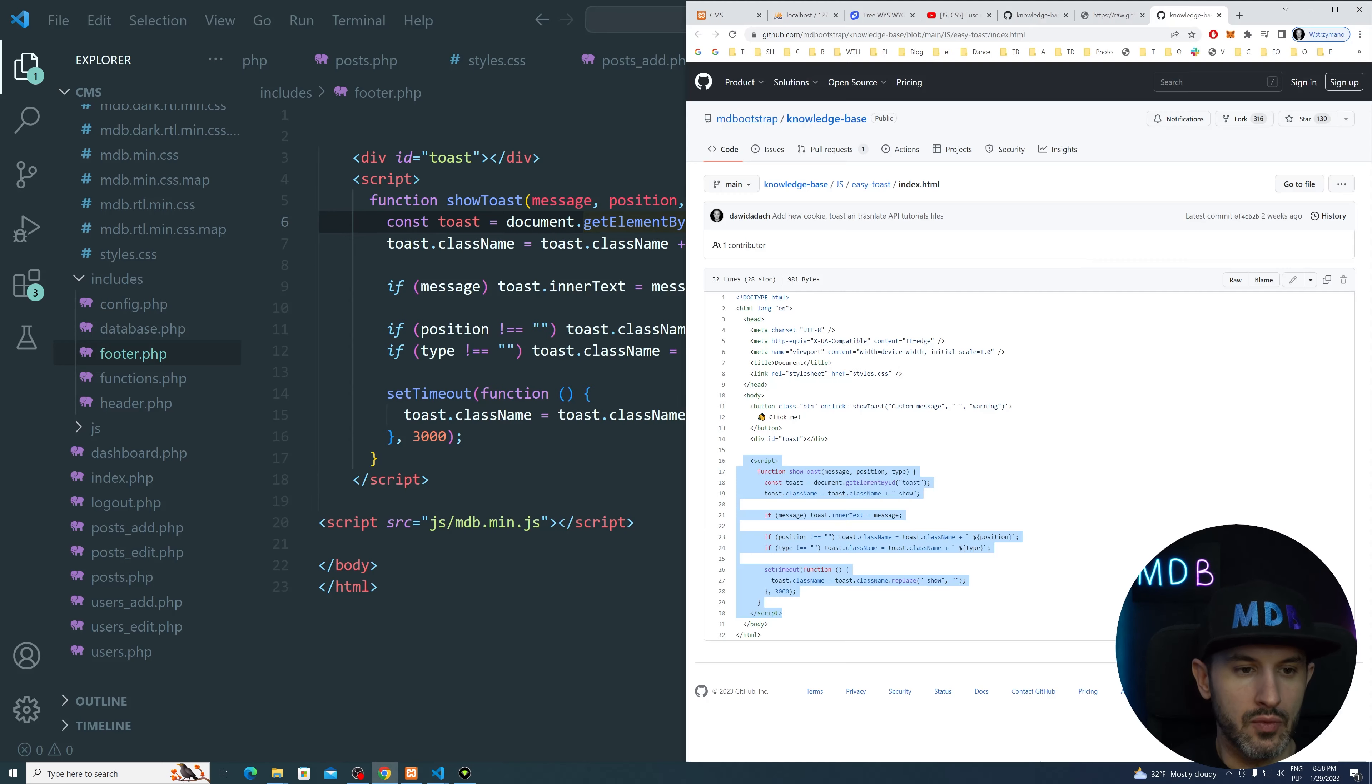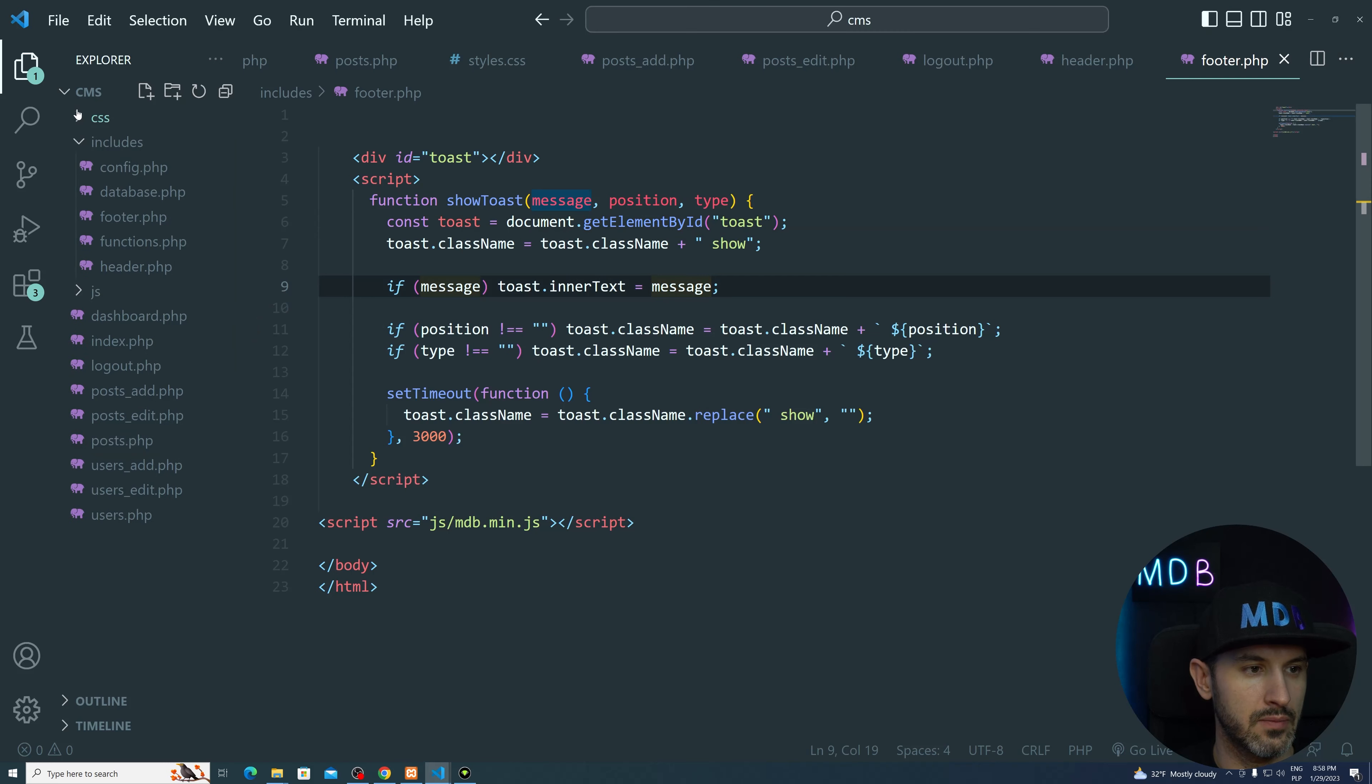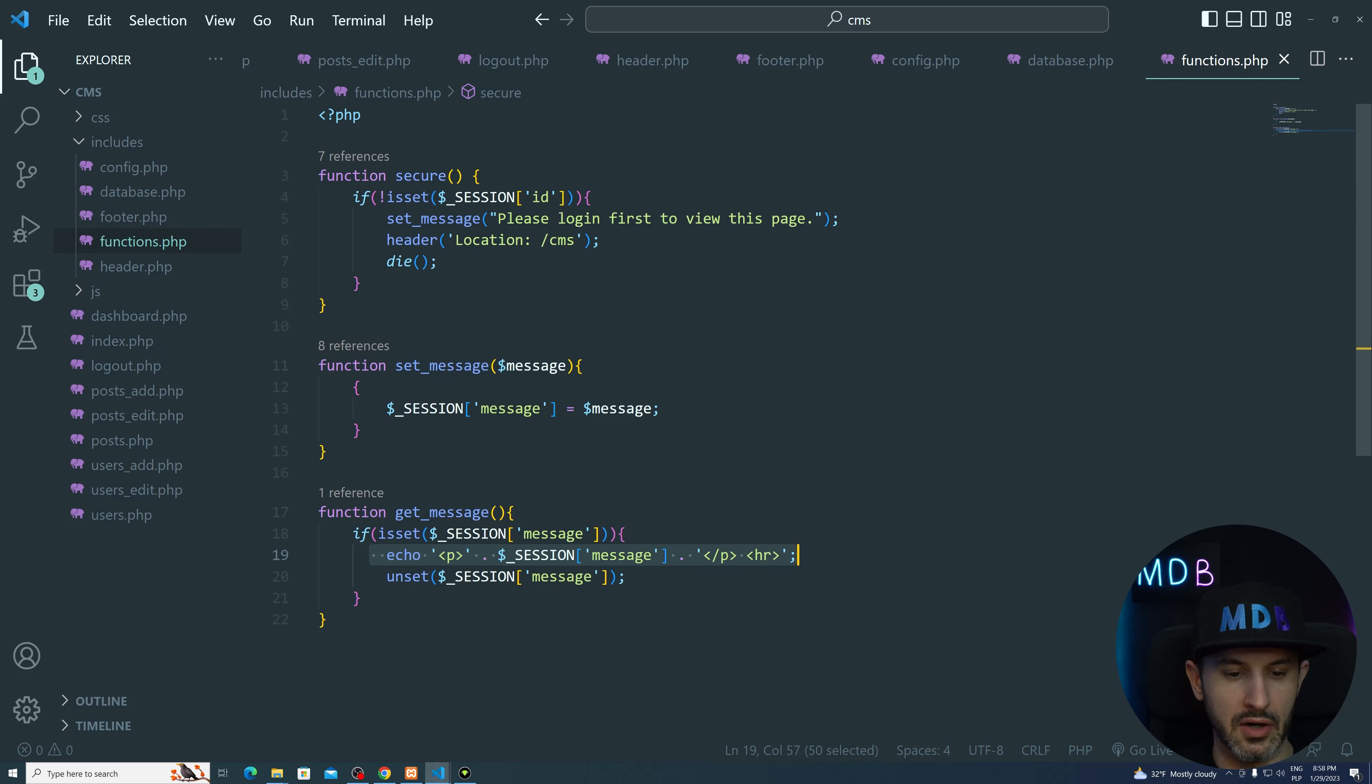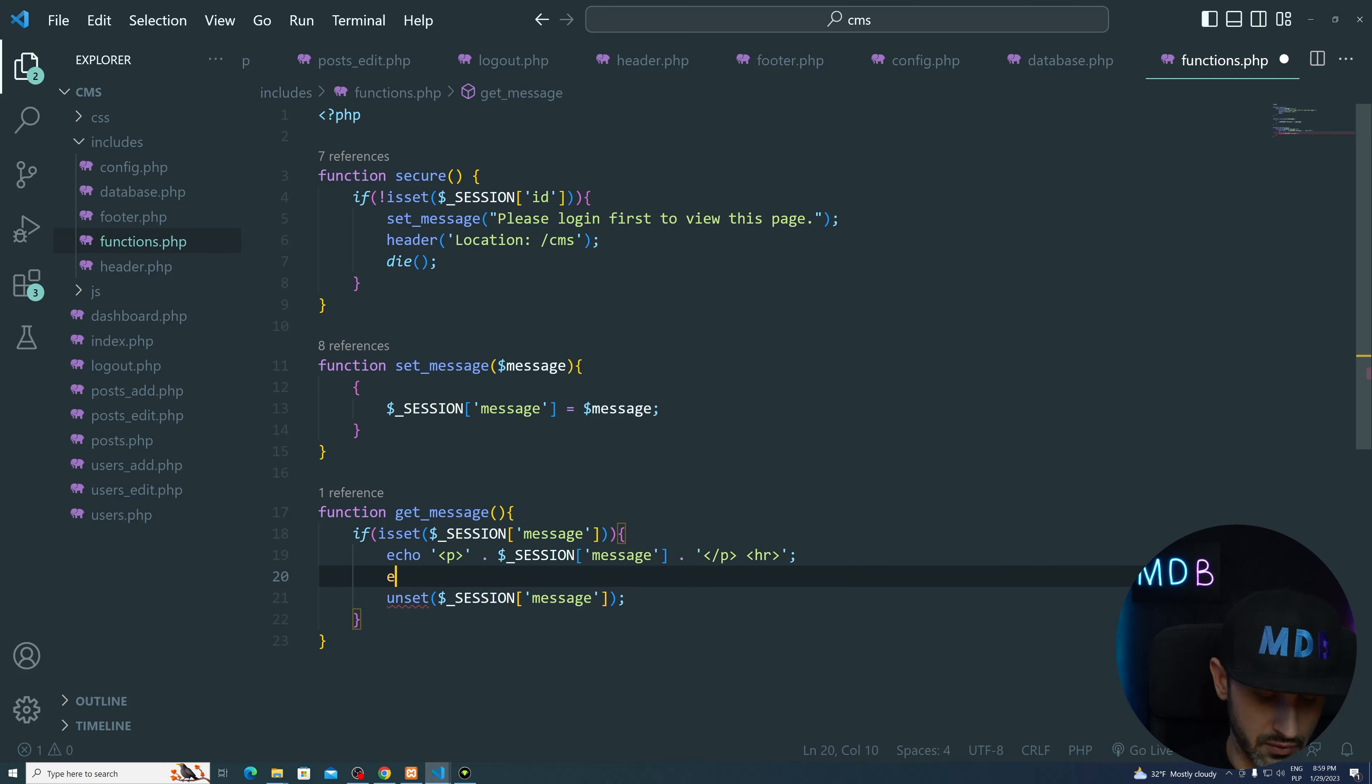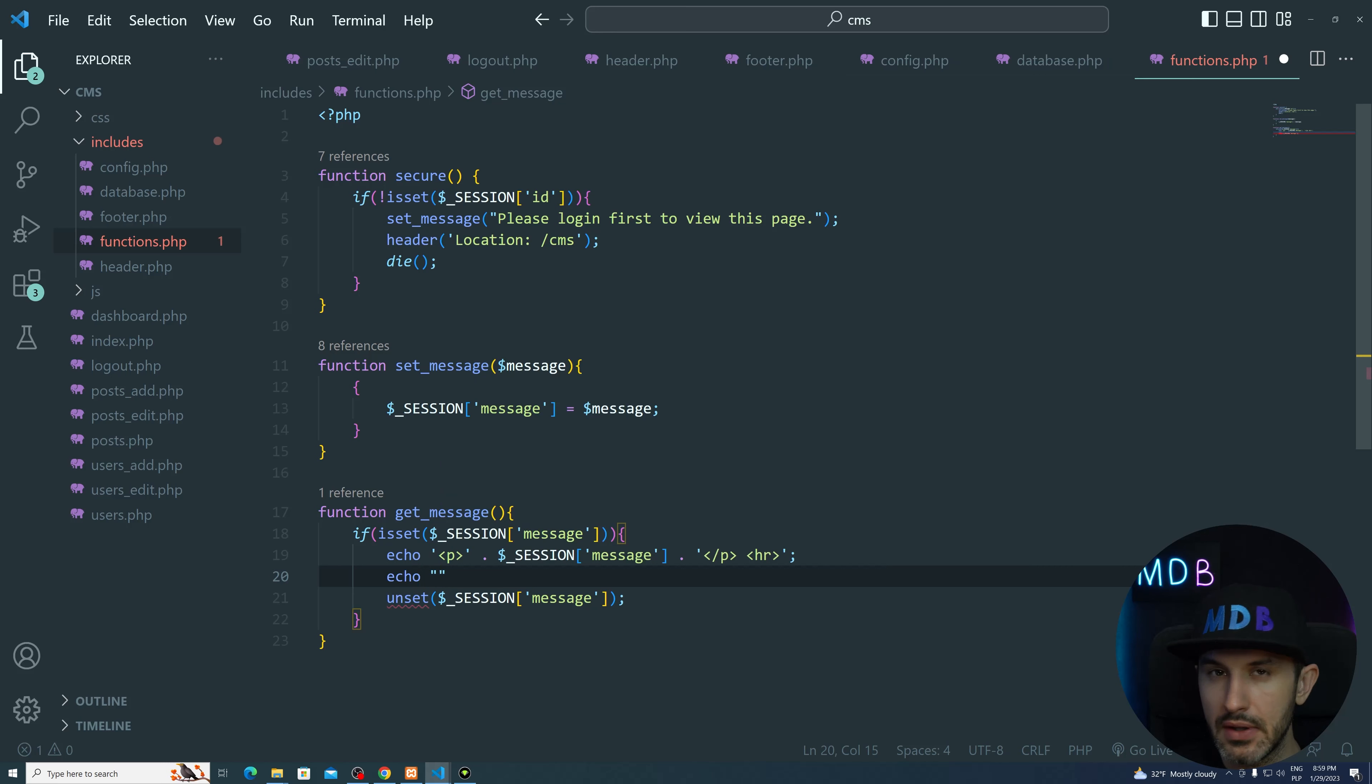And now what we're gonna do, we're gonna change slightly our get message function over here. So that this is in our functions. So currently, this get message is echoing this paragraph over here. We're gonna change it. And instead of echoing this message, we're gonna echo a piece of JavaScript. So with PHP, you can easily generate JavaScript. And this is how you do it.